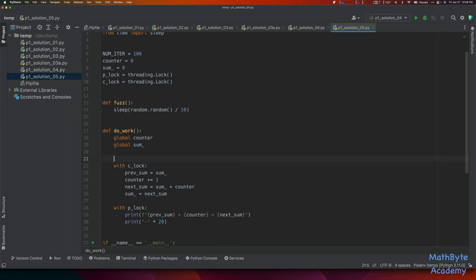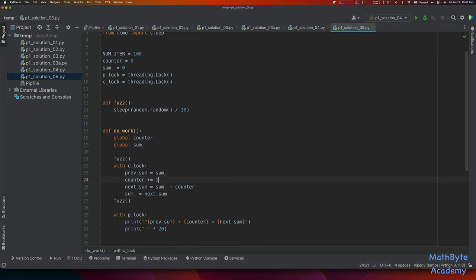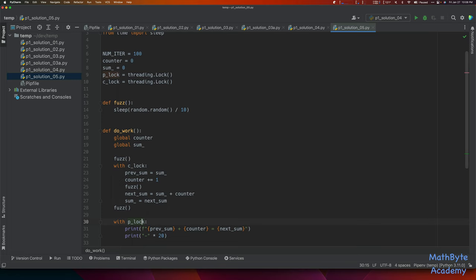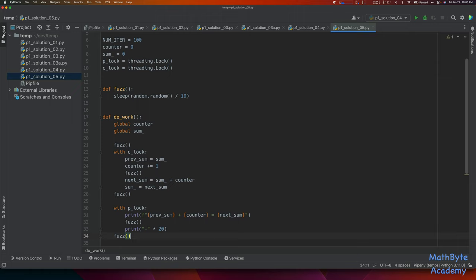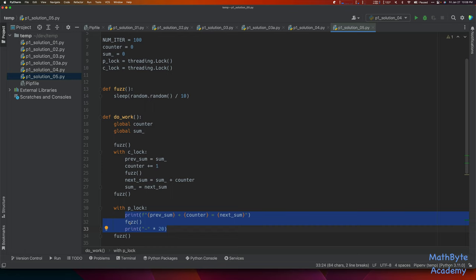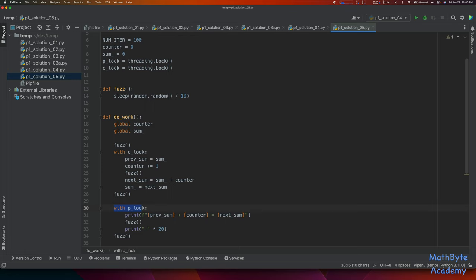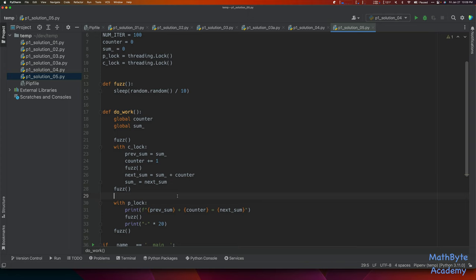We define a fuzz function that just sleeps for a random period: sleep(random.random() * 0.1) — a max of 0.1 seconds. You don't need to fuzz a lot, just a little bit here and there. Then you sprinkle it around in your code. Since we have a lock, fuzzing inside the lock probably won't cause issues — the other thread shouldn't be able to run that part of the code when it's locked. Let's run this and see what we get.